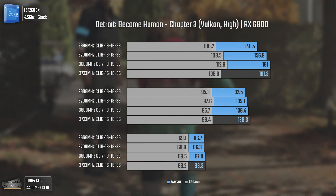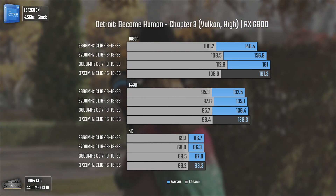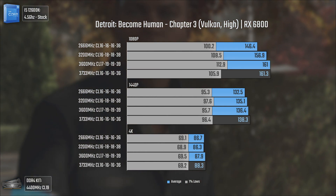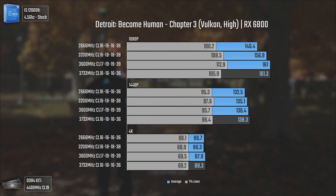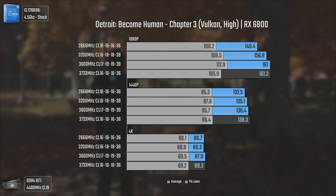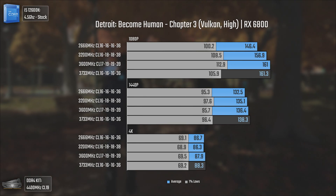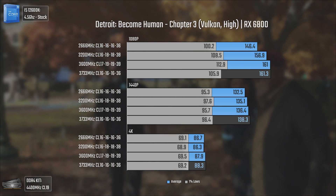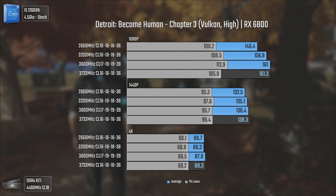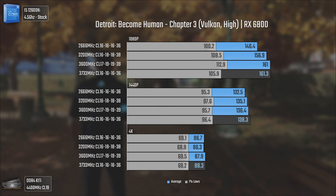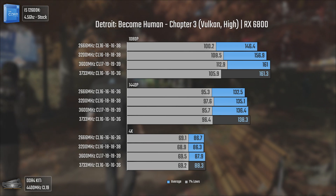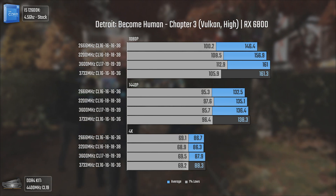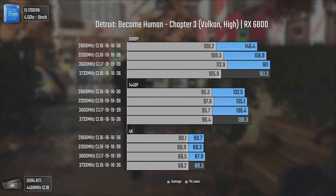Following on with Detroit: Become Human — one of the most spectacular games I've ever played; if you're into futuristic games with amazing narratives you should definitely play it. We're using Vulkan and high settings. This is one of the games I knew was very RAM-sensitive from previous testing, and we can clearly see that in the results with very nice scalability. The exception is 3733MHz, which again had lower 1% lows than the 3600MHz CL17 frequency. At 1440p the 1% lows were the same, and at 4K all results are within the margin of error.